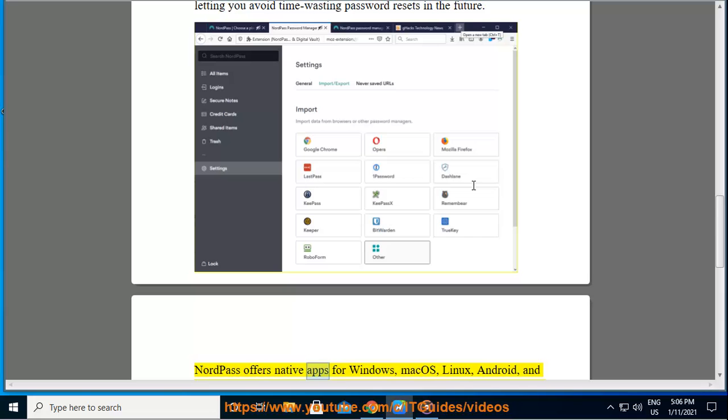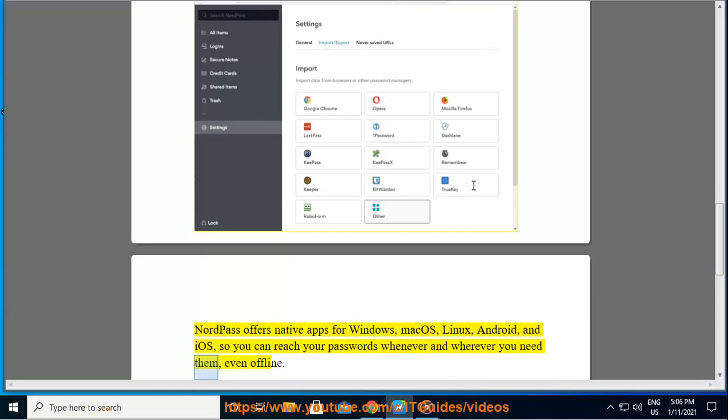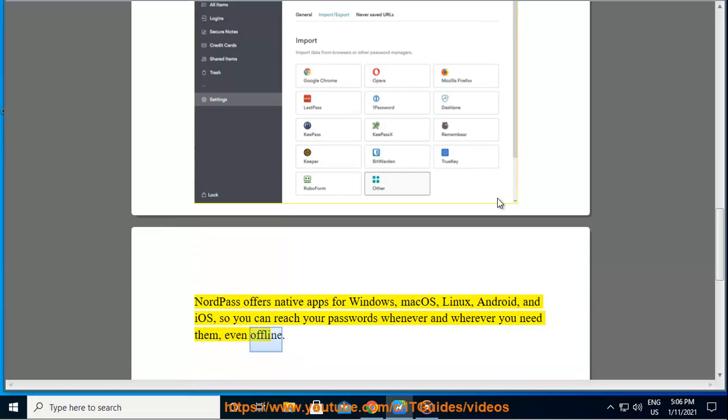NordPass offers native apps for Windows, macOS, Linux, Android, and iOS, so you can reach your passwords whenever and wherever you need them, even offline.